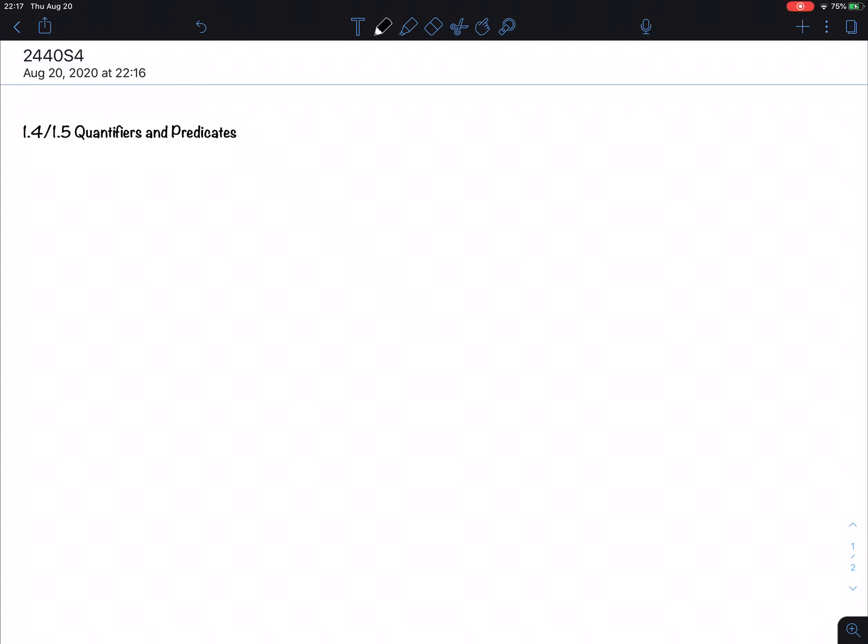So far we have been dealing with what is called propositional calculus. Remember, a proposition is a statement that is either true or false. That doesn't give us much leeway — a lot of things are hard to say with just propositions.